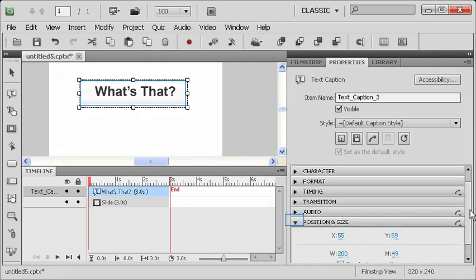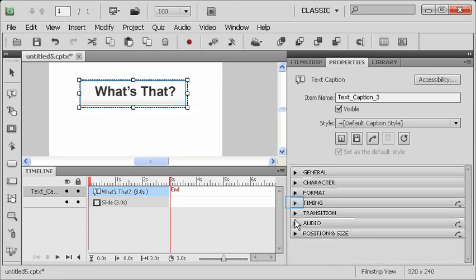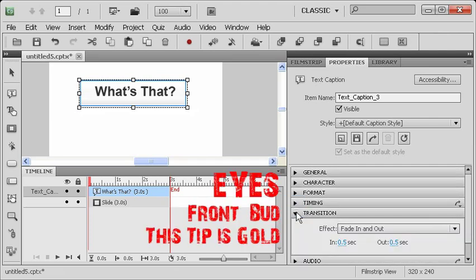All right. So now we've seen the elements that affect how the caption looks. Let's take a quick look at these, how it behaves. Okay. How it behaves. Those options are the timing option and the transition option.